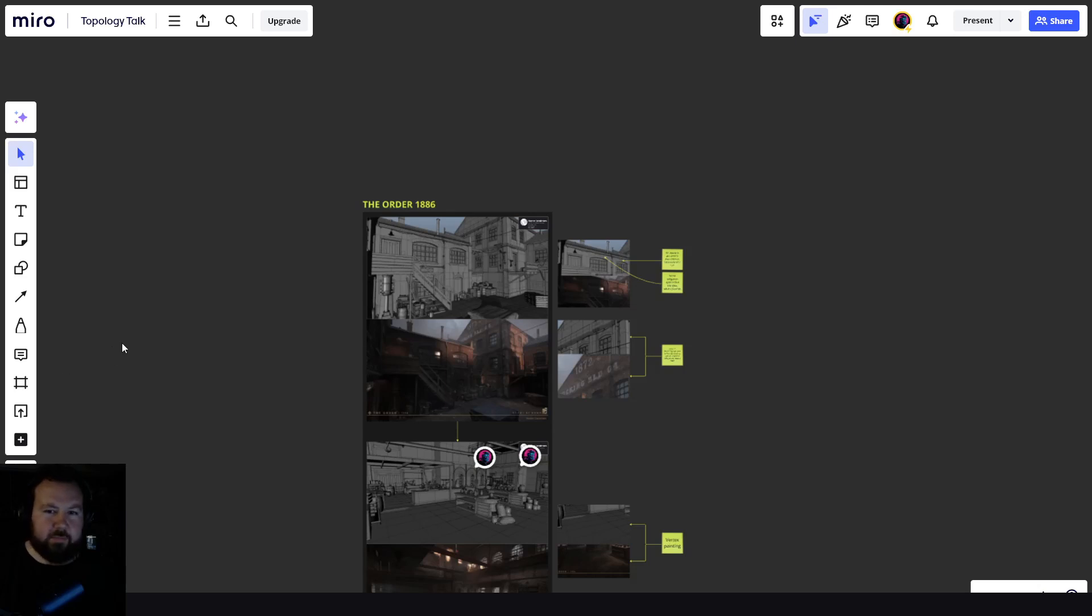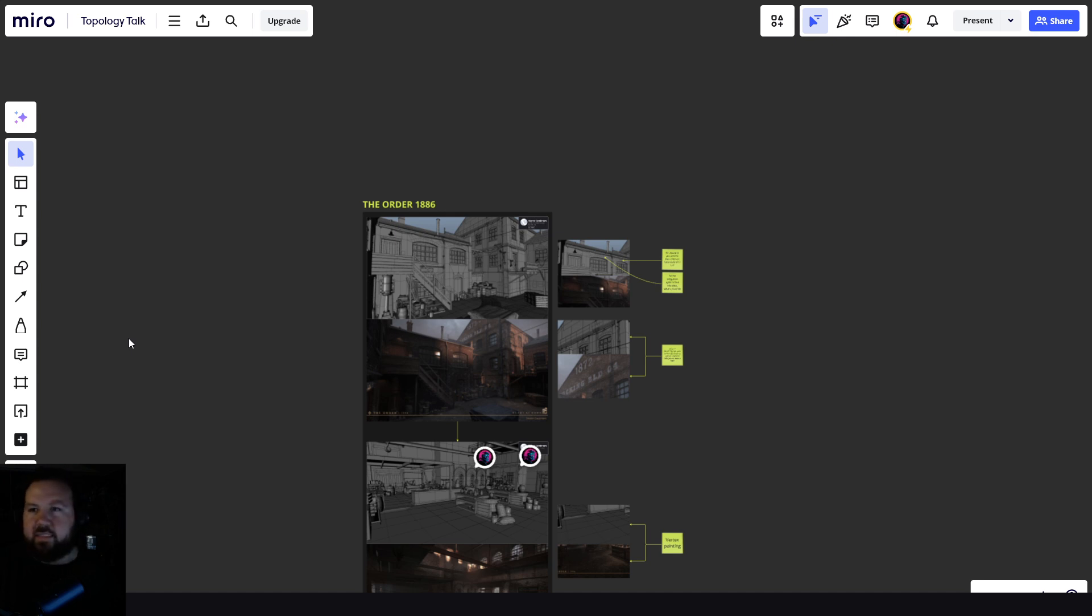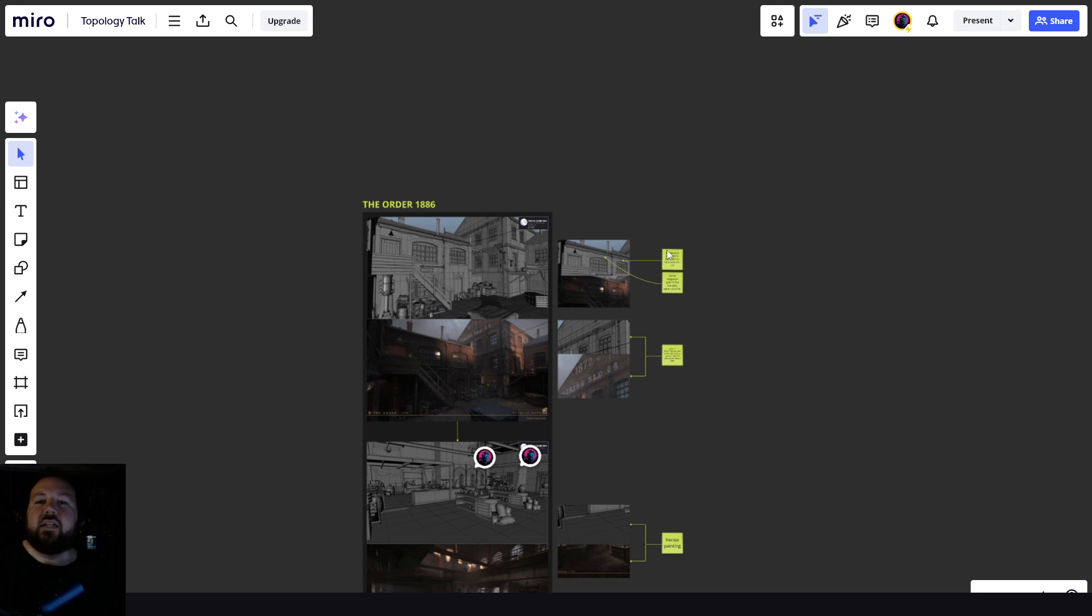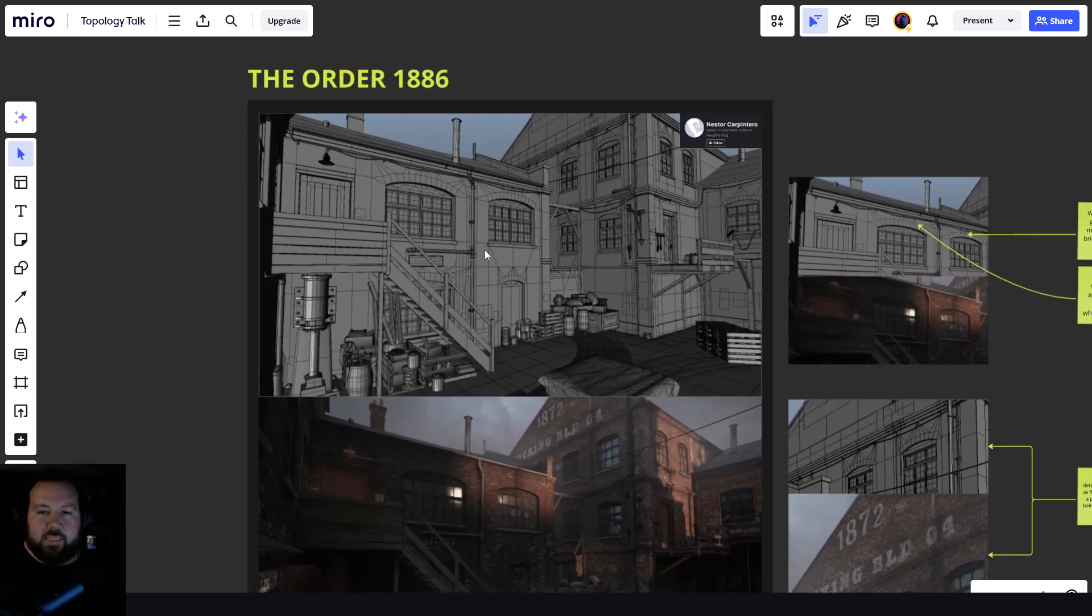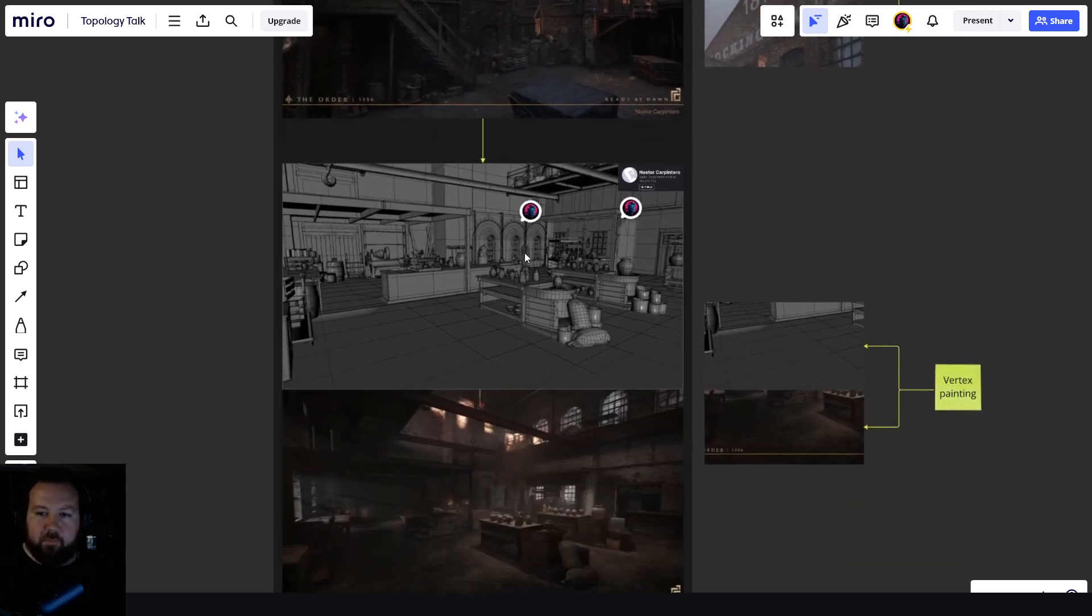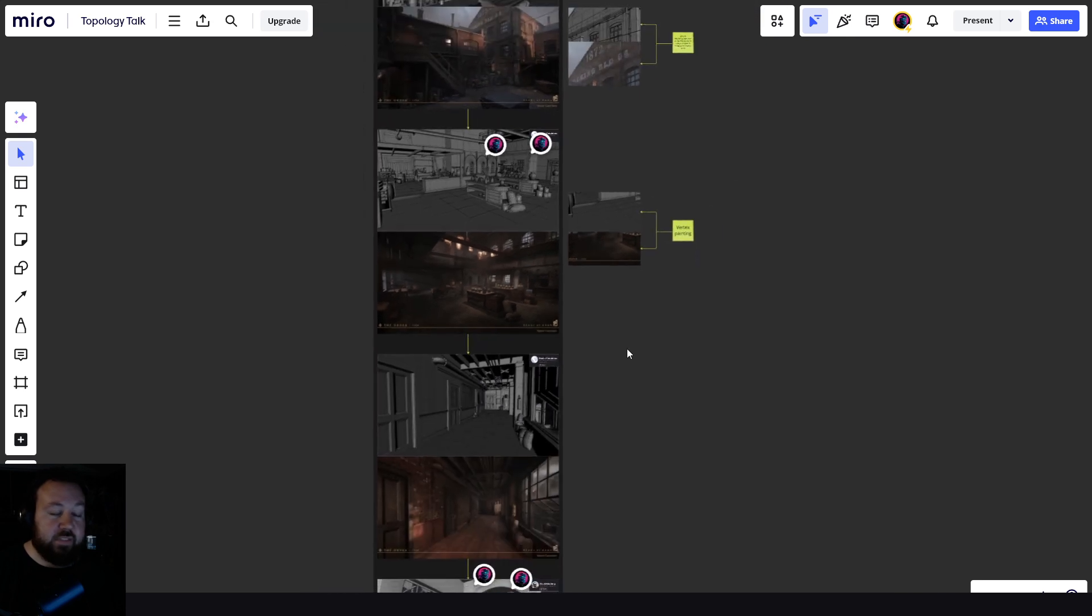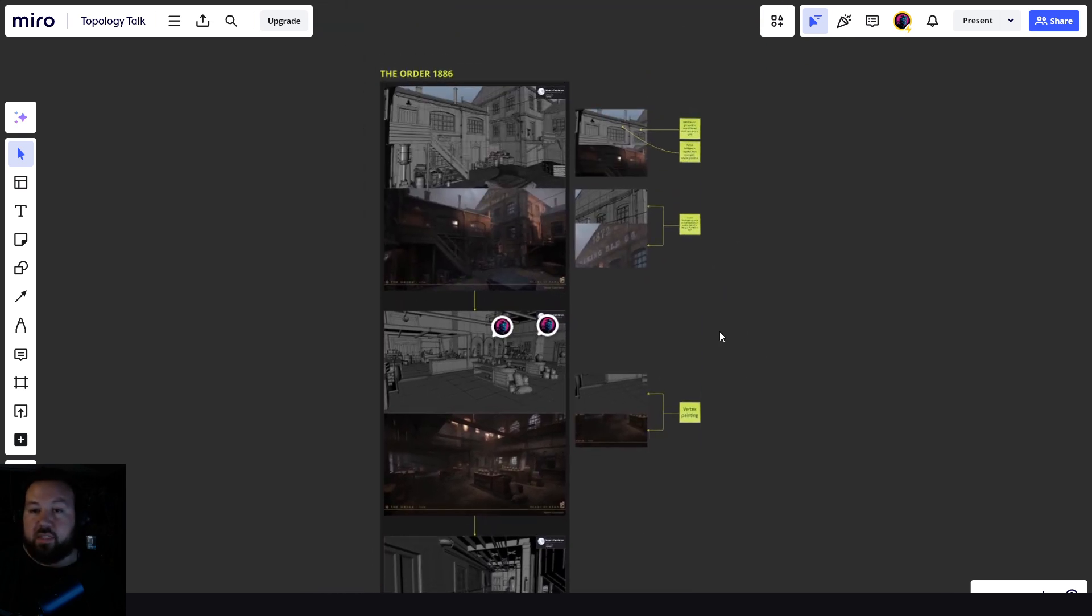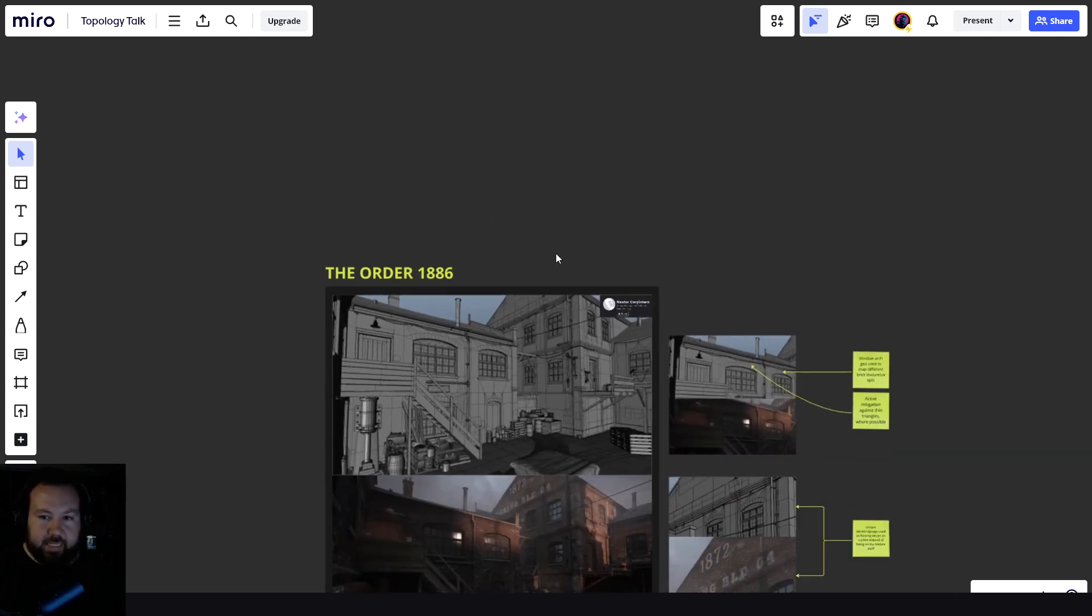Are you doing well, folks? Another topology talk. The Order, 1886. A little bit different this time. Did a little bit of Miro research. Miro's some good stuff, you know. Wanted to point out a few things that I might forget about when talking on the fly. We'll probably keep this for the future. Miro's a good way to get some thoughts out on this stuff. So let's look at the Order, 1886.